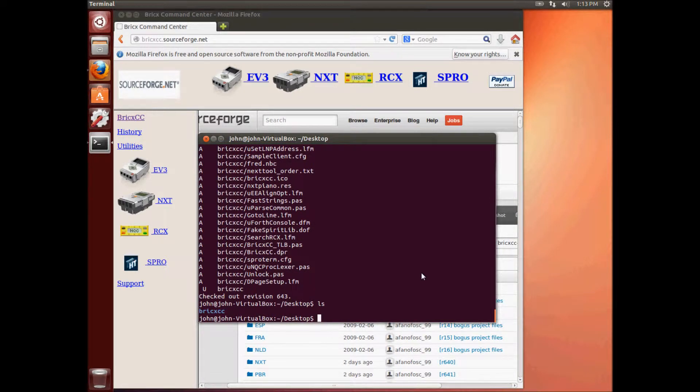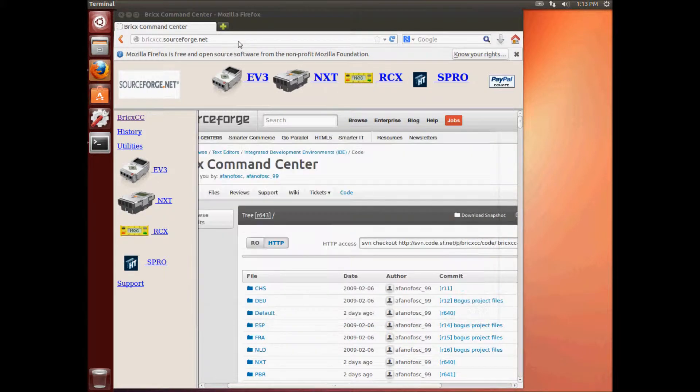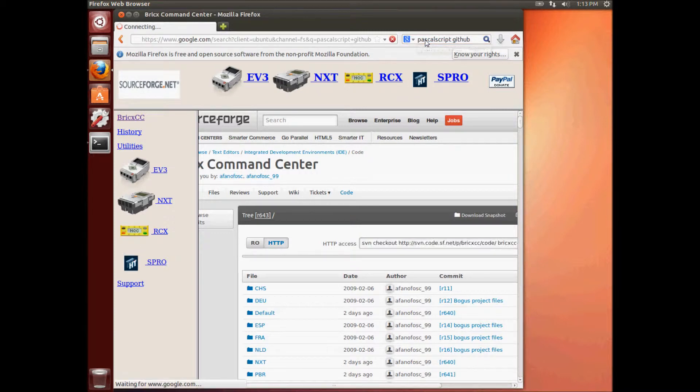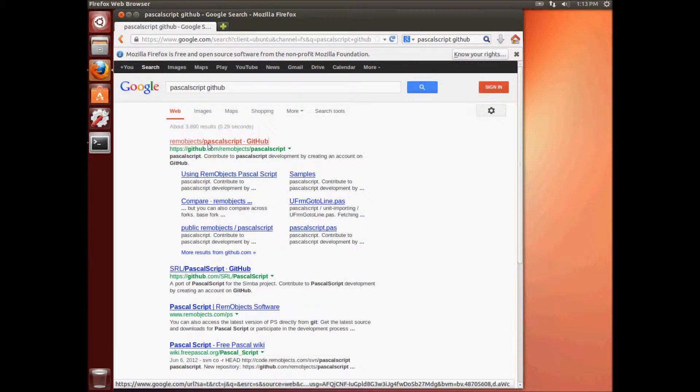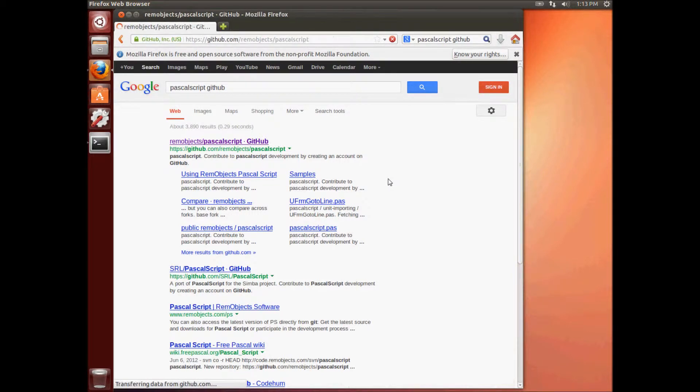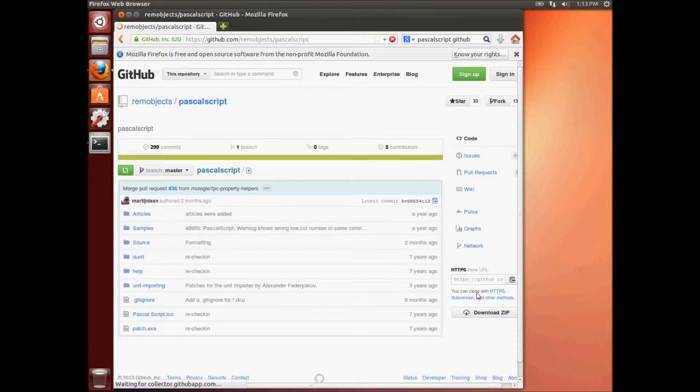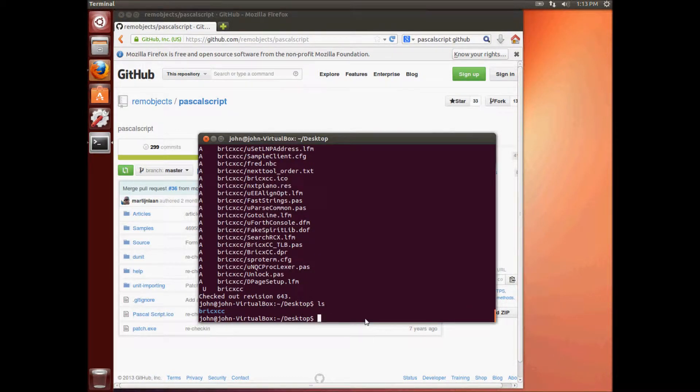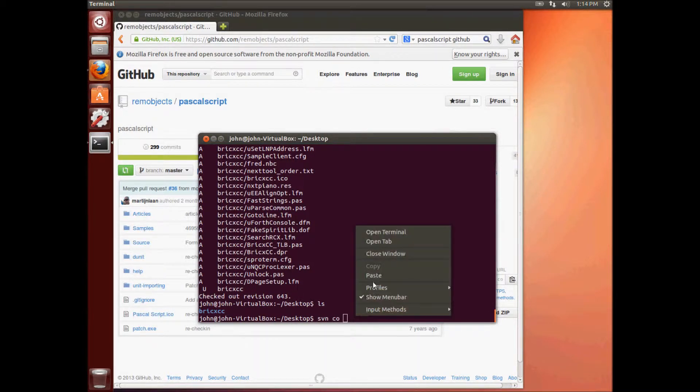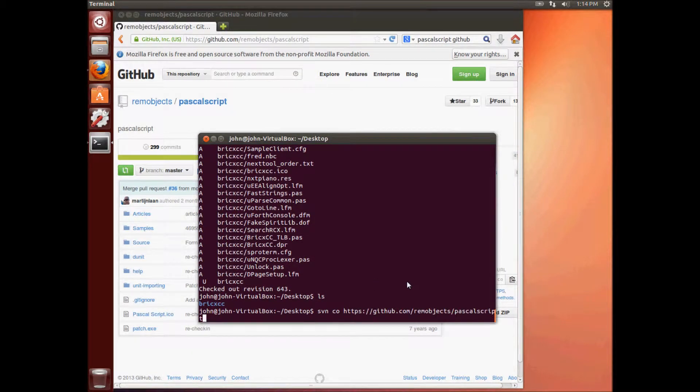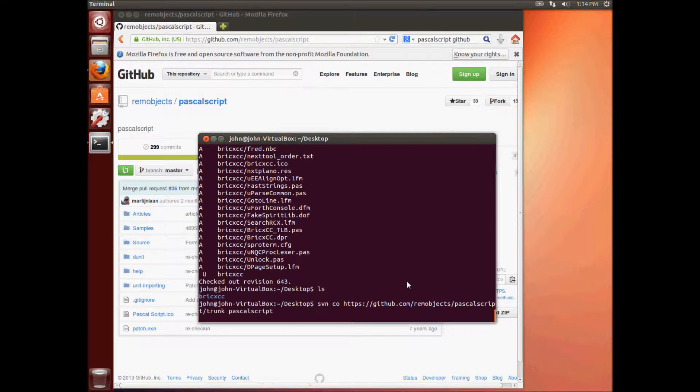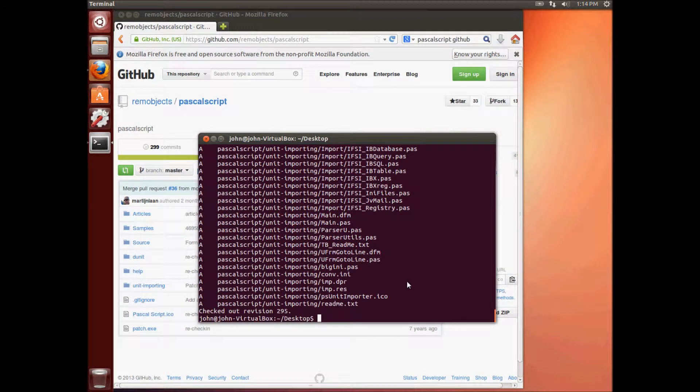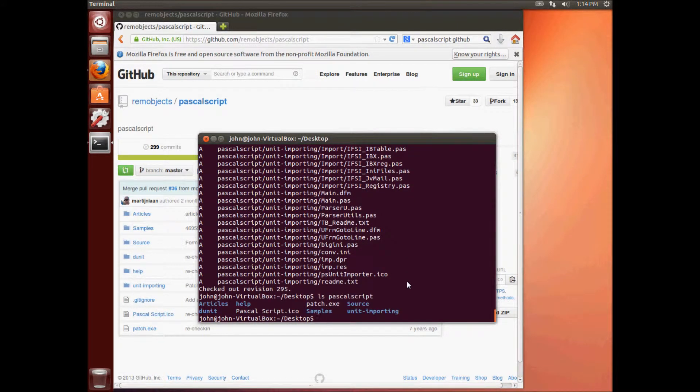We're going to go get some more source code because for some utilities, we need some source code for PascalScript. So we'll Google PascalScript and then GitHub because that's on the GitHub site. There it is. Okay, click there. And then on this page, when it loads, click over here where it says subversion and then click on the little button that says copy to clipboard here and that will copy the URL. So we need to type SVN and then CO for checkout and then we're going to paste our URL and then we are going to add slash trunk and then the folder name PascalScript. And hopefully that works. There we go. So pulls all the PascalScript. Let's see what that looks like. LS PascalScript. That looks perfect.